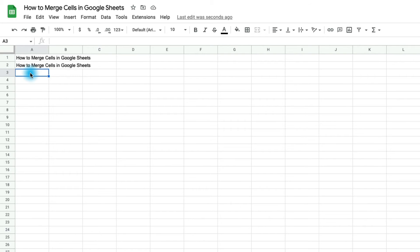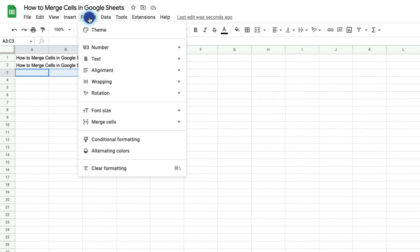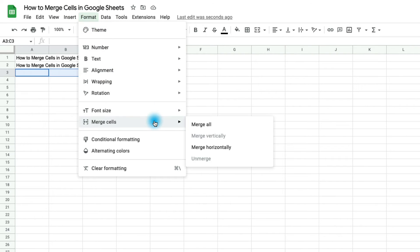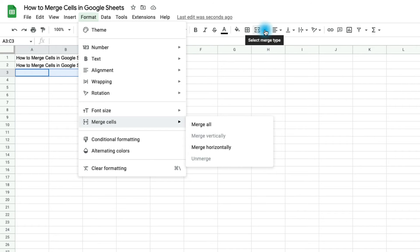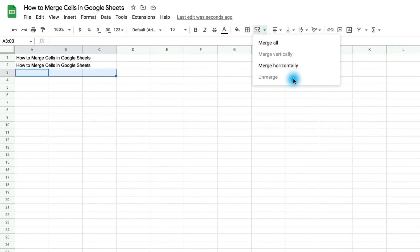I also want to mention that you can merge cells from the format menu as well. So if you highlight the cells you'd like to merge and go to format, you can go to merge cells and you have the same options that you have up here in the toolbar. If you select the drop down, you'll notice that you have the merge all, merge vertically, merge horizontally. And this is where you can also unmerge cells as well.